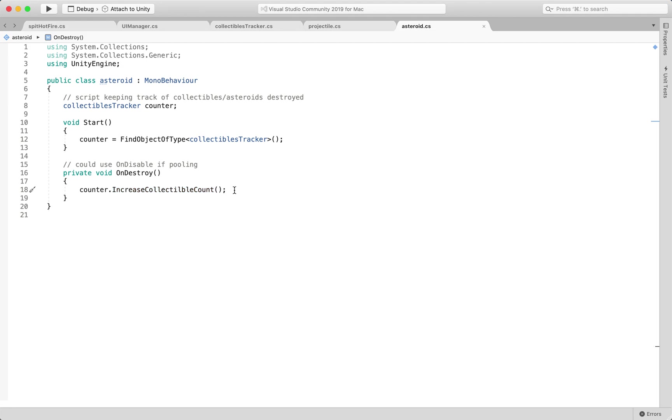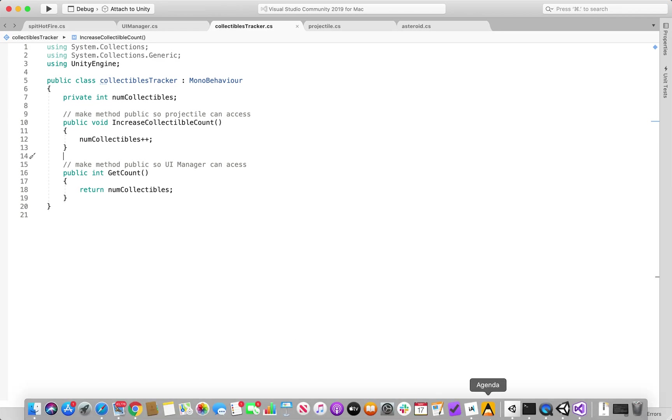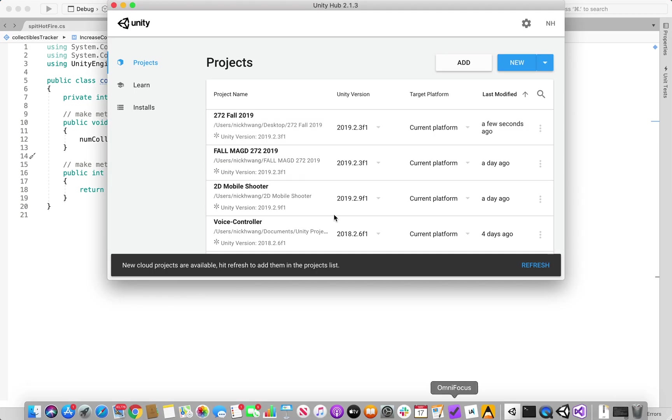So when it gets destroyed it's calling this method and we know that what that does is in here it increases the num collectibles value by one. That's pretty much it, that's the straightforward of it.